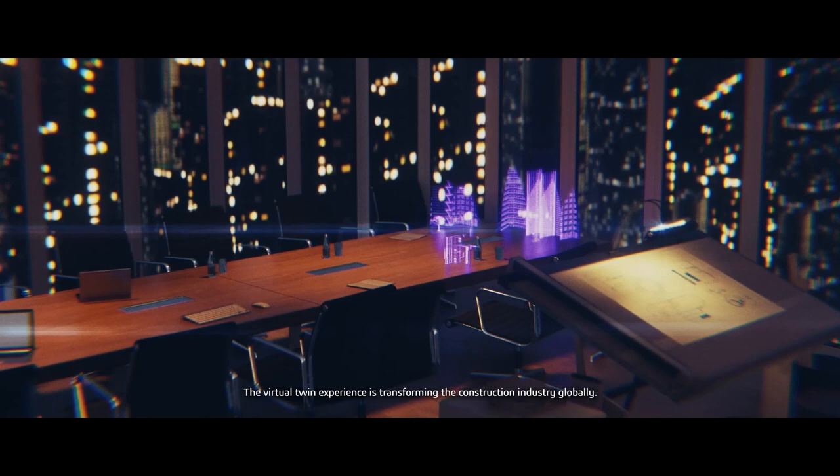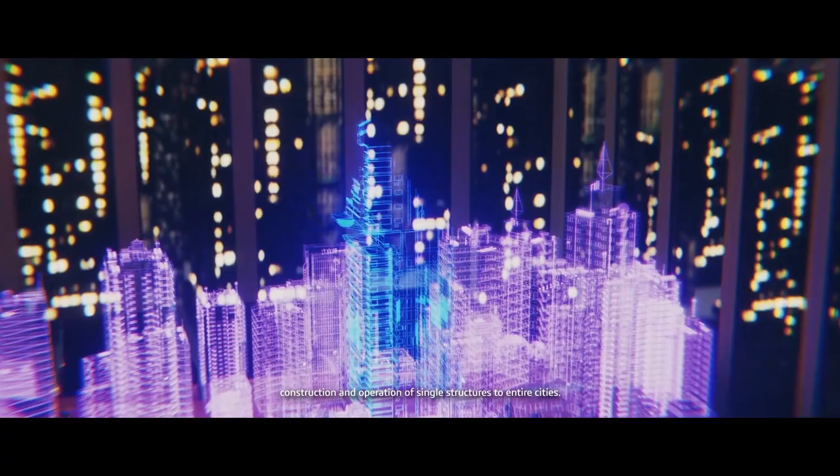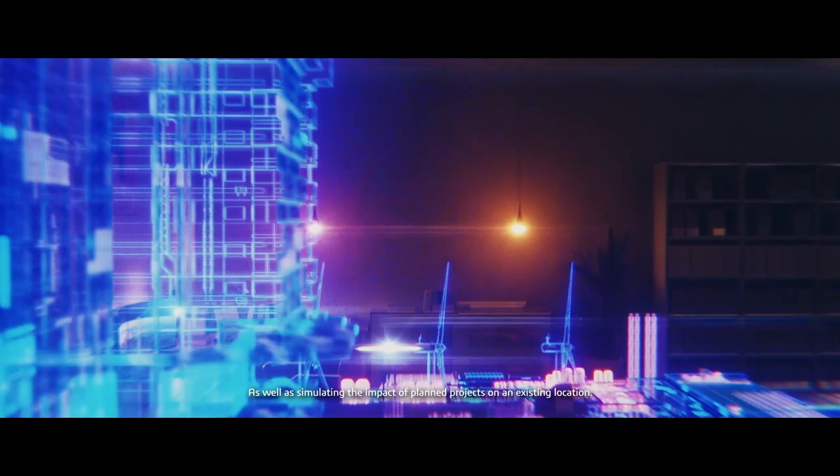The virtual twin experience is transforming the construction industry globally. Government and private contractors use digital twins to improve design, construction and operation of single structures to entire cities, as well as simulating the impact of planned projects on an existing location.